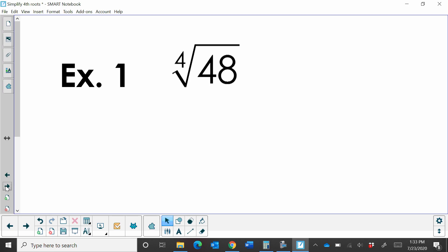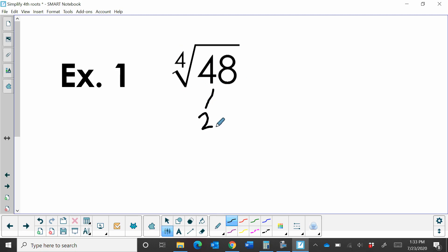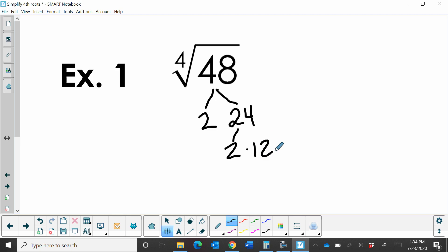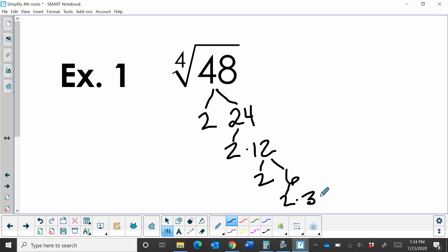So how do you simplify one that's not a perfect fourth root? What we're going to do is create a factor tree. We're going to start with the fourth root of 48. Because 48 is even, I'm just going to divide it by 2. That gives me 2 times 24. Then 24 factors to 2 times 12. 12 is even, so divide by 2: we get 2 times 6. And 6 is even, so 2 times 3. Now 3 is prime, so I can't go any further. Our factors are 2 times 2 times 2 times 2 times 3.